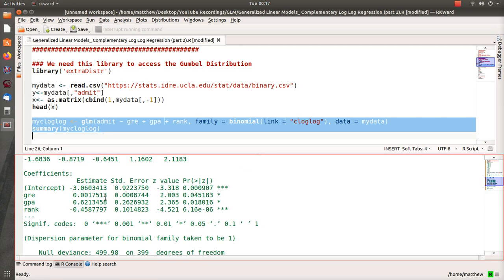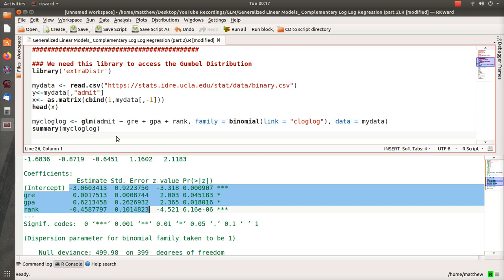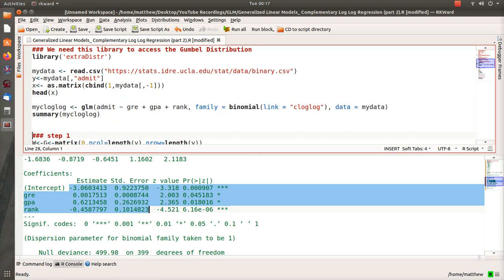We run it and we're not going to look at the results or interpret it or try to understand it, but what we're going to do is show that when we run iteratively weighted least squares regression from scratch, we get the exact estimates and standard errors that the built-in function has.